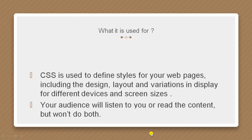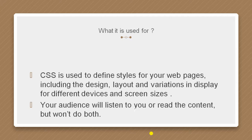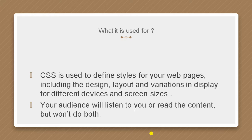What it is used for? CSS is used to define styles for your web pages, including the design, layout, and variations in display for different devices and screen sizes. Your audience will listen to you or read the content, but won't do both.